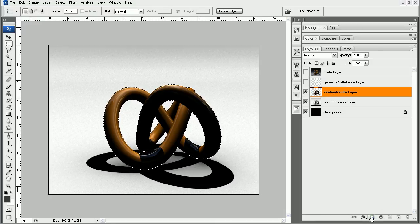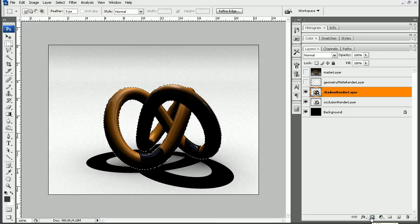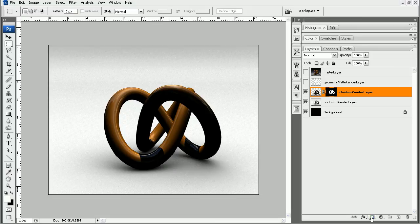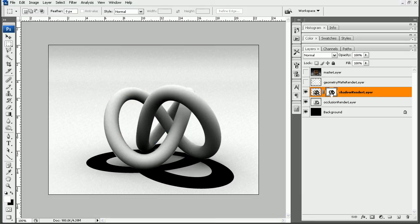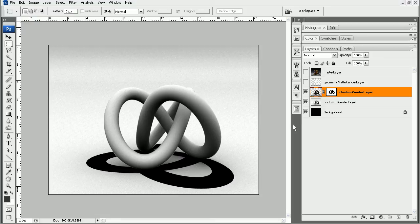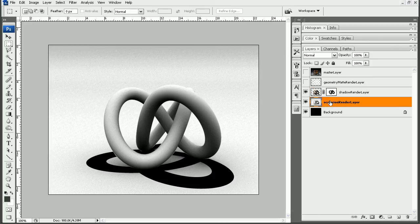Now on the shadow render layer, I'm going to click this little icon here in order to create a layer mask. In this case, what it's done is created the layer mask opposite where it's gotten rid of my shadow. So if you have the layer mask selected and hit control I, that will invert your selection. Now we have just the shadow on our occlusion render.